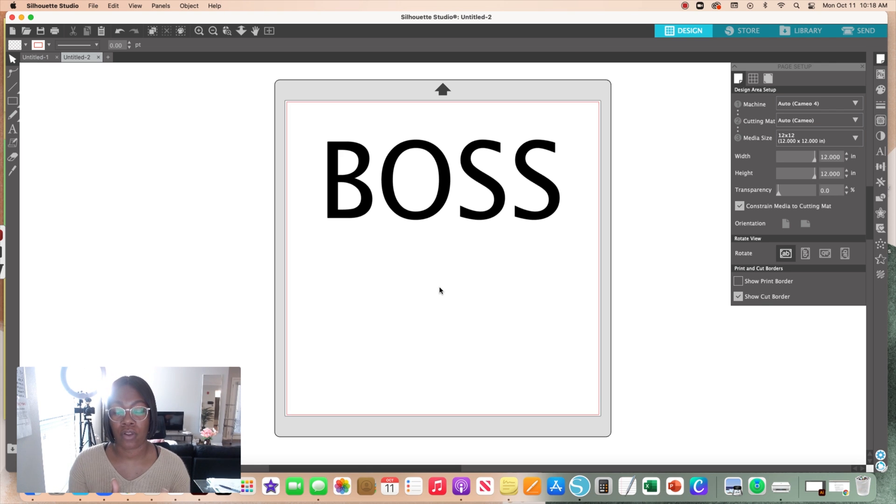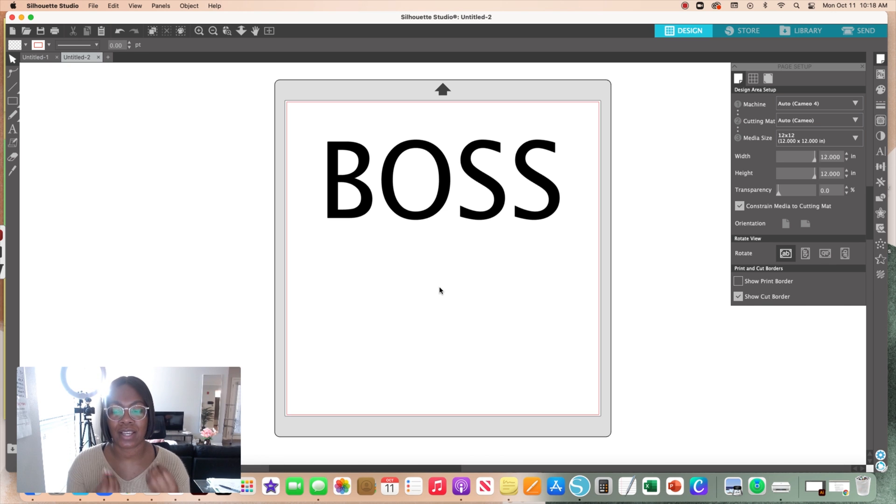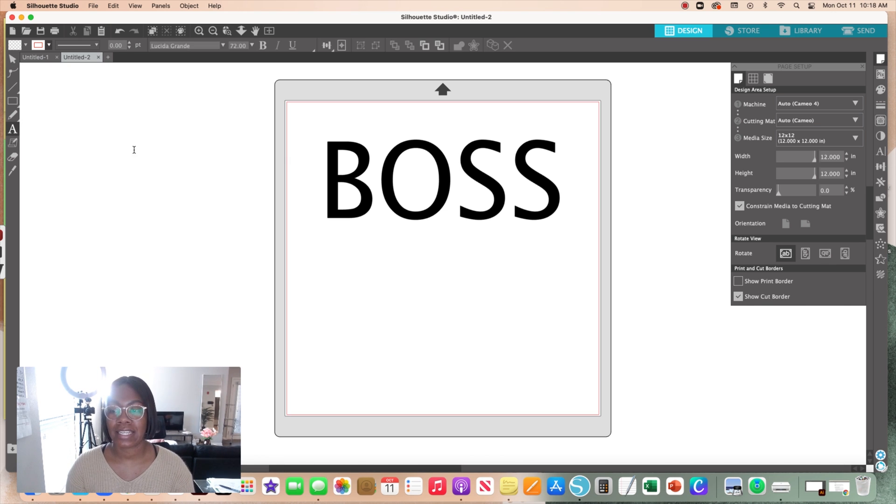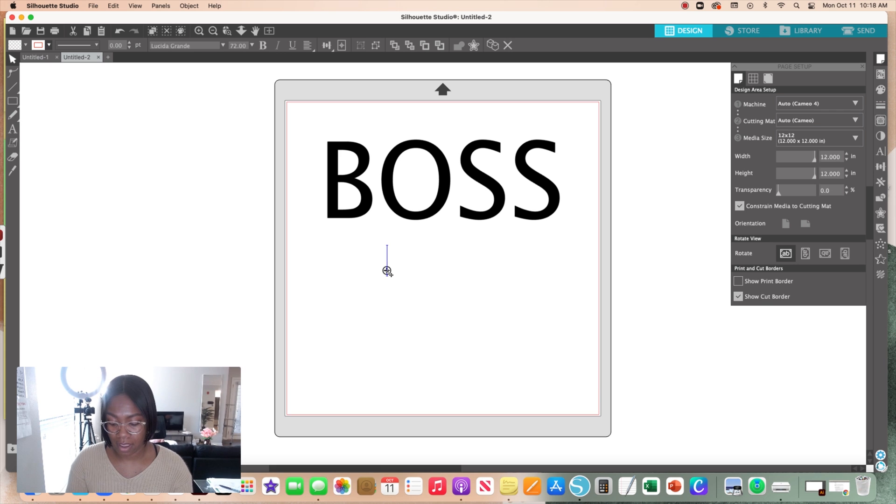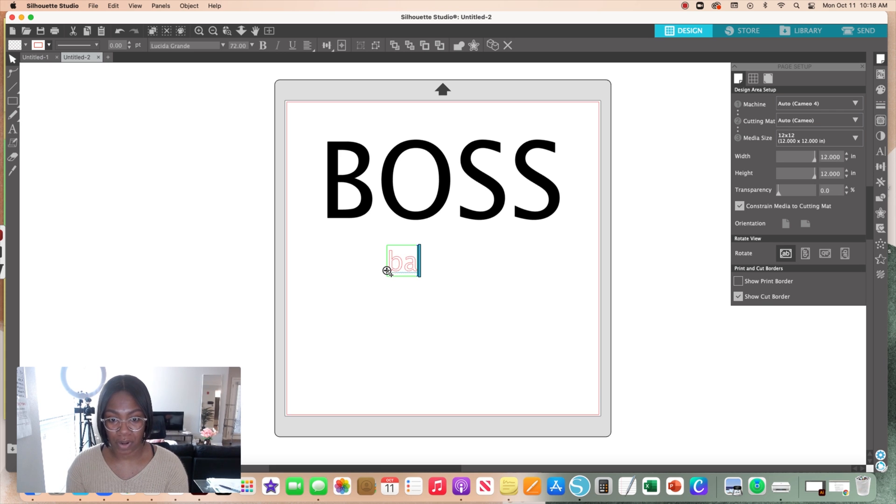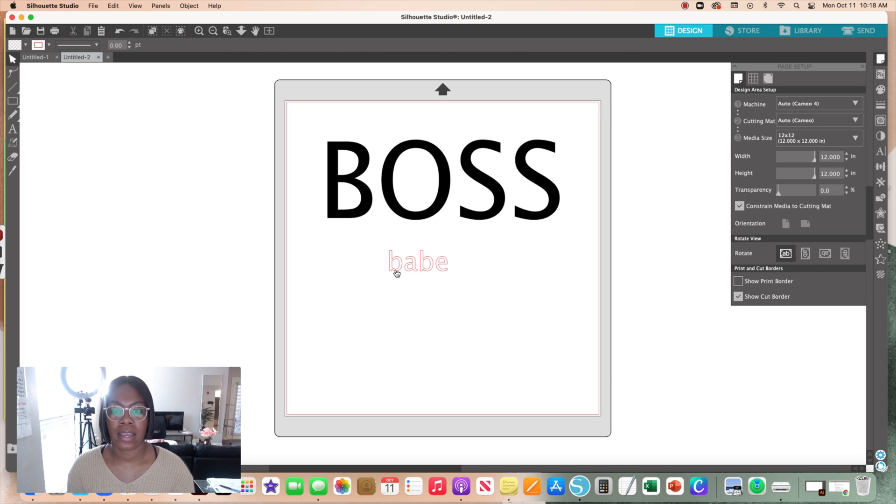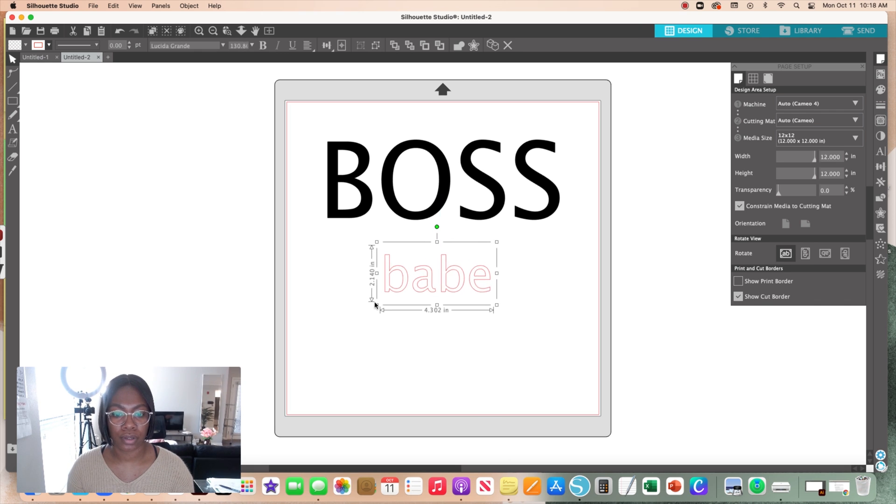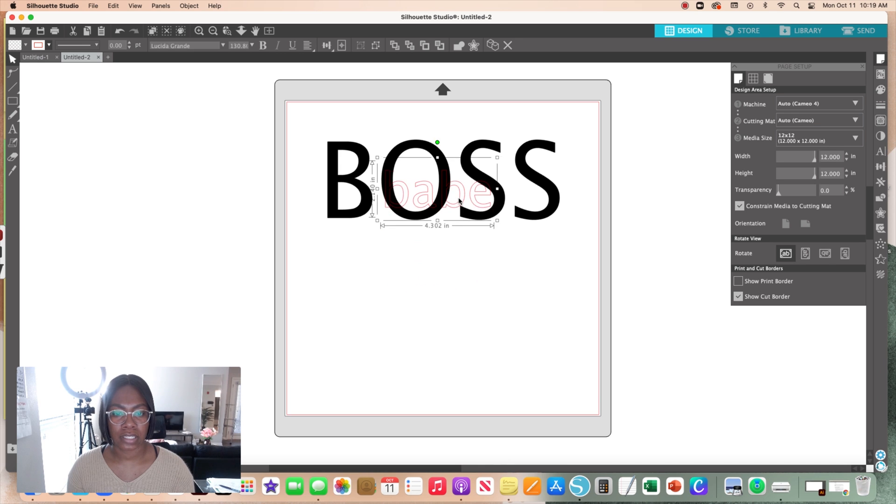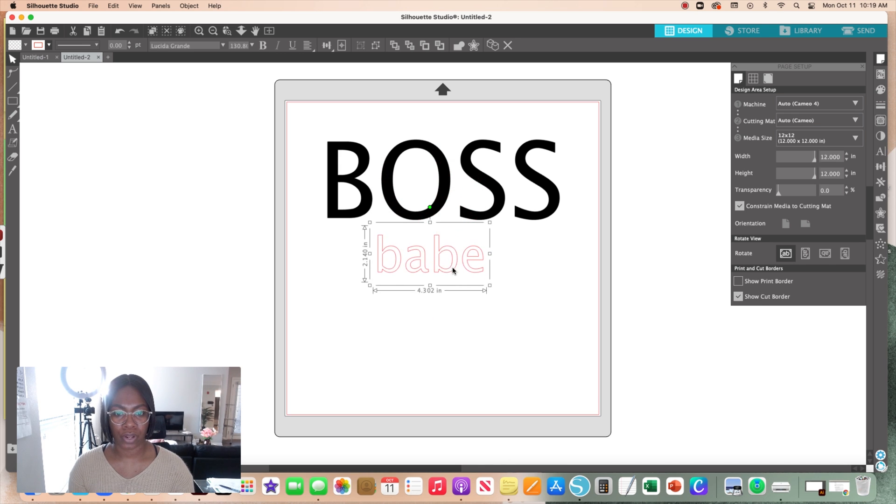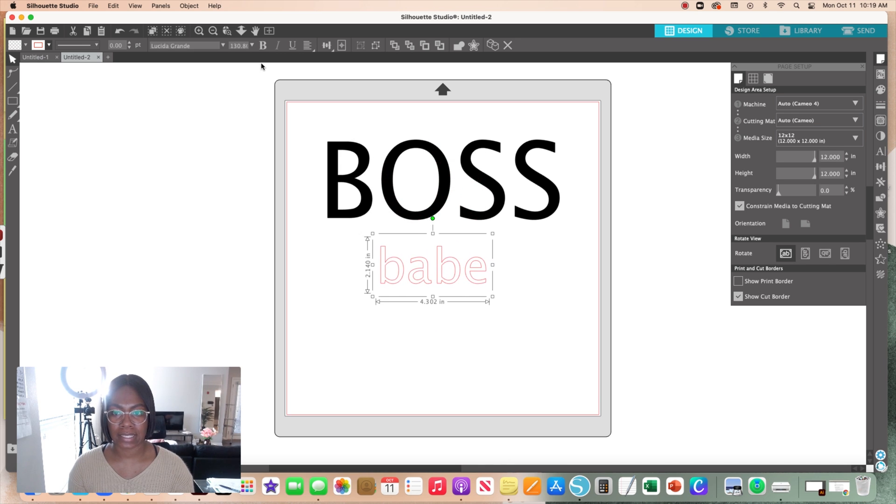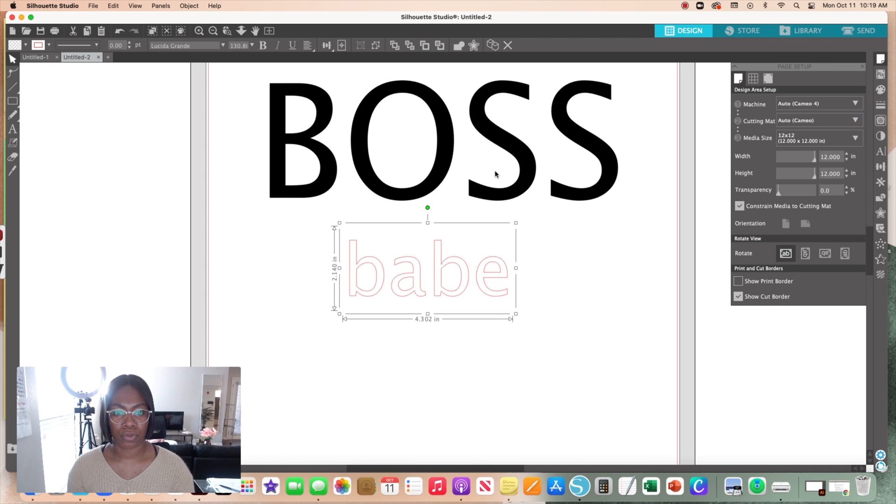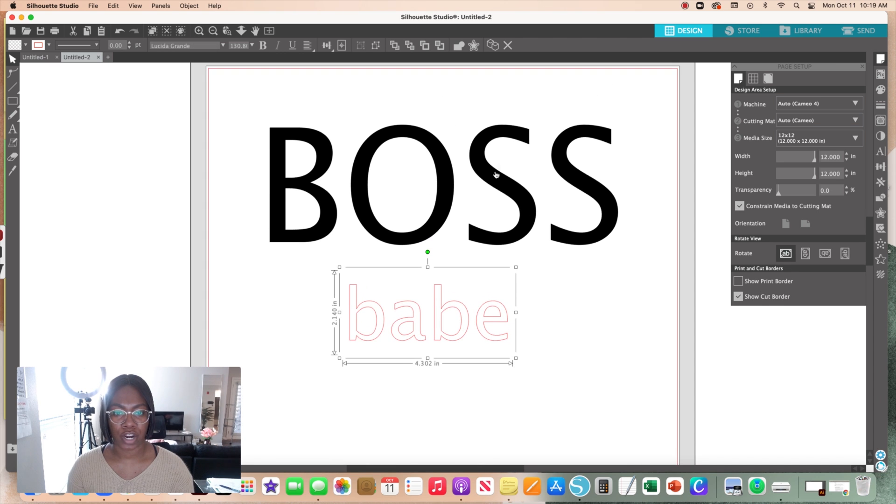The next step is to go ahead and get your second word, which for me is going to be babe. I'm going to have this lowercase. Now I'm going to make this a little bit bigger too and just kind of eyeball it.